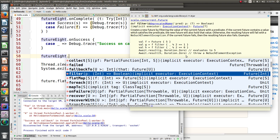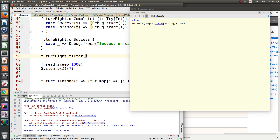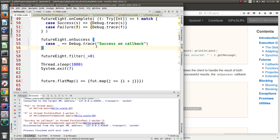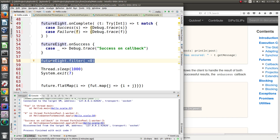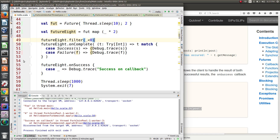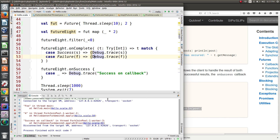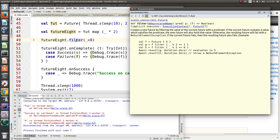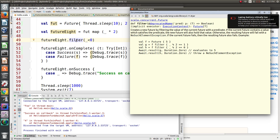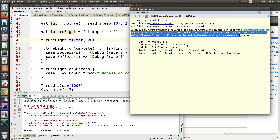There's also `recover`, so you can specify a recover callback in case it fails. And there's `filter` — if you were to say `filter(_ < 0)`, what's going to happen is it's going to fail because the value is not less than zero. So if we put the filter there, the resulting future fails. `filter` creates a new future by filtering the value of the current future with a predicate: if the current future contains a value which satisfies the predicate, the new future also holds that value; otherwise the resulting future fails.